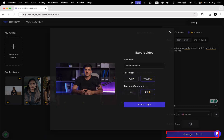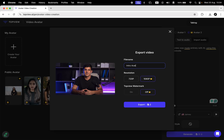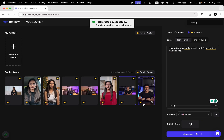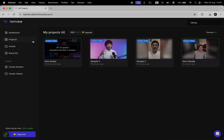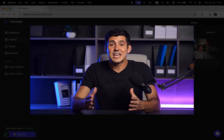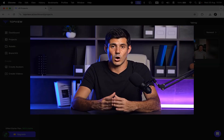After that, I'll click generate and then insert a name for the video. I'll choose the resolution, and if you have TopView Pro, you can hide the watermark. Your projects will then be processed and show up in this folder. This video is made entirely with AI using this one website.